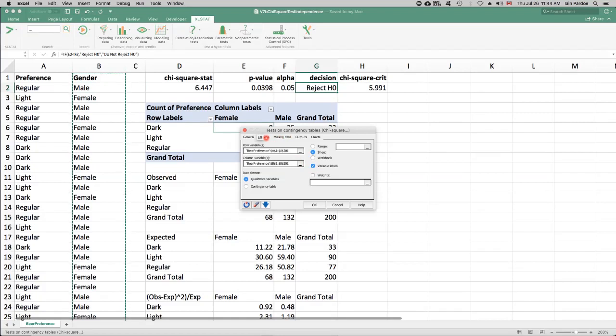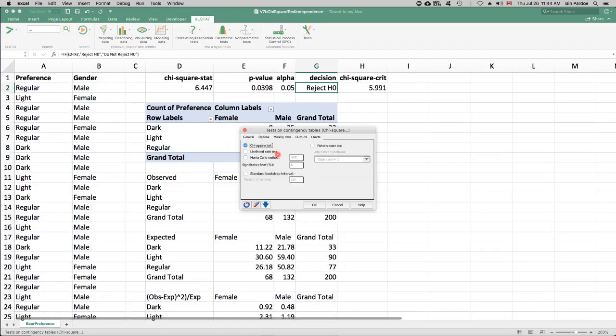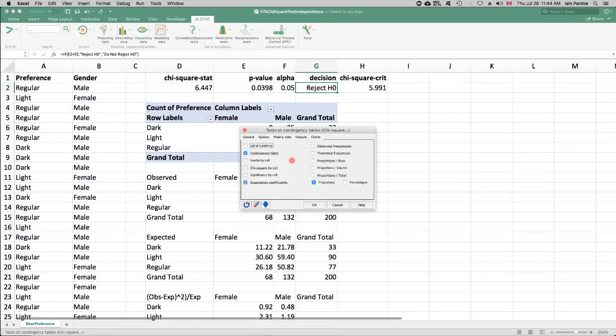Under options, we'll do a chi-squared test. We won't do these other methods. We'll just do the chi-squared test. We use a significance level of 5%. And there's lots of output we could pick here. But let's just get the contingency table and association coefficients and proportions. We won't worry about all this other stuff.